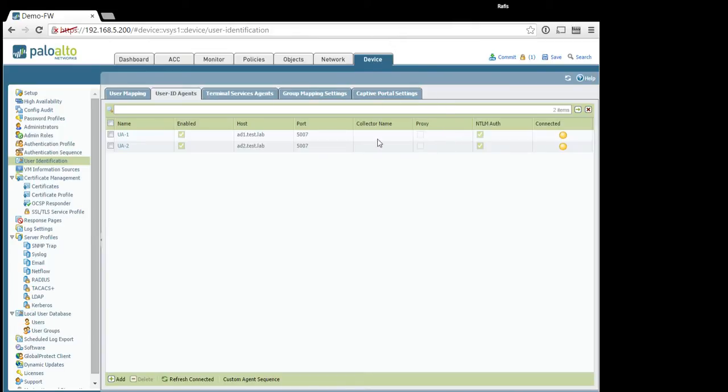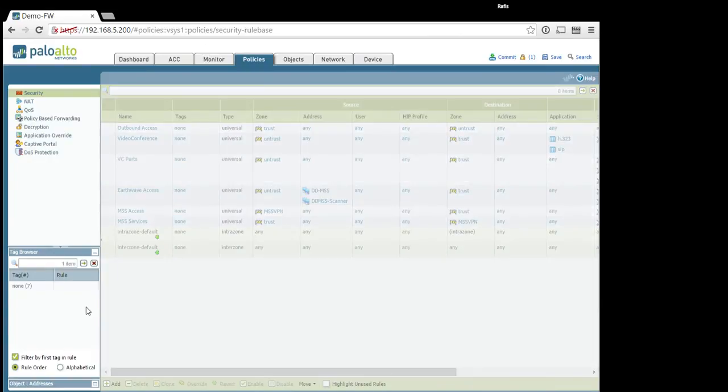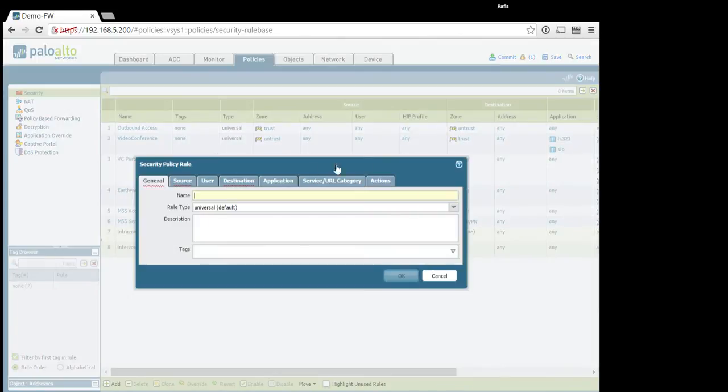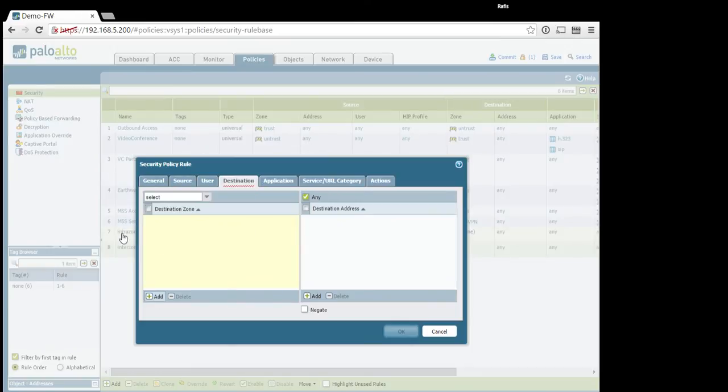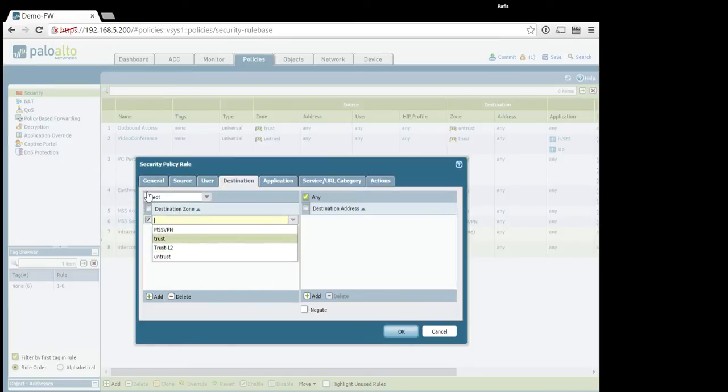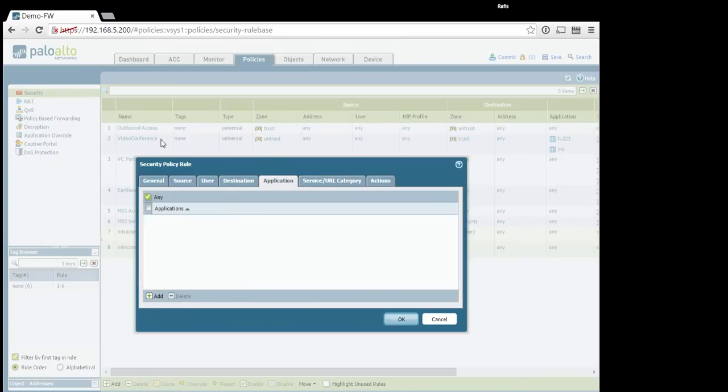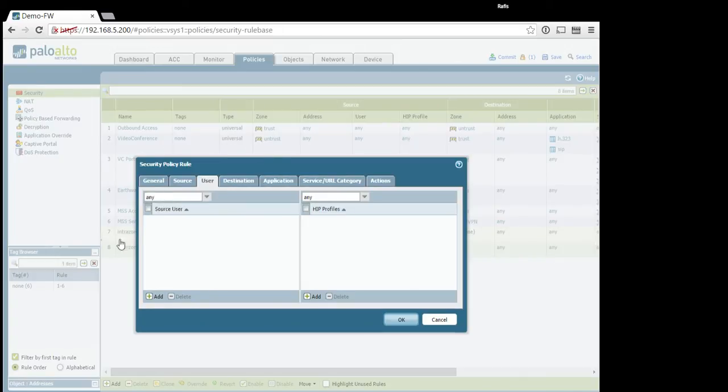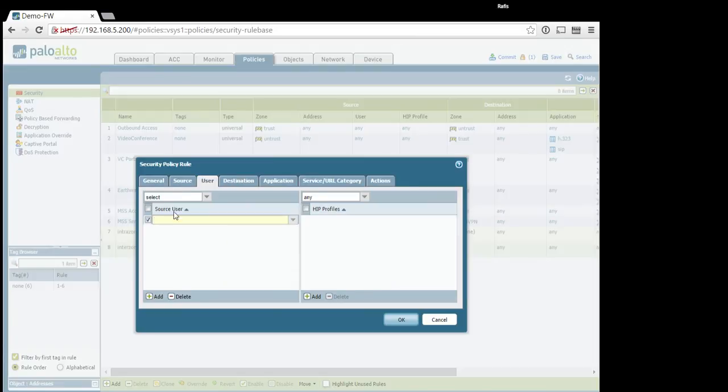Press commit and this part is done. You will see that user agent is working. Next step you will need to do is to go to policies and create a policy. And let's say test ua from source any destination application any. Let's allow that loose rule. And here we are going to tab user. And when we press add,